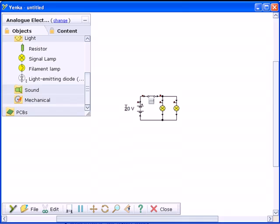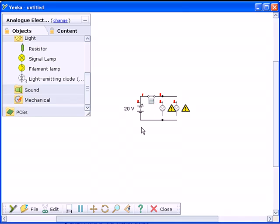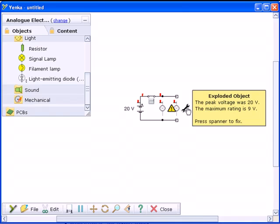If component ratings are exceeded, Yanka Electronics will tell you what went wrong and will fix it for you.